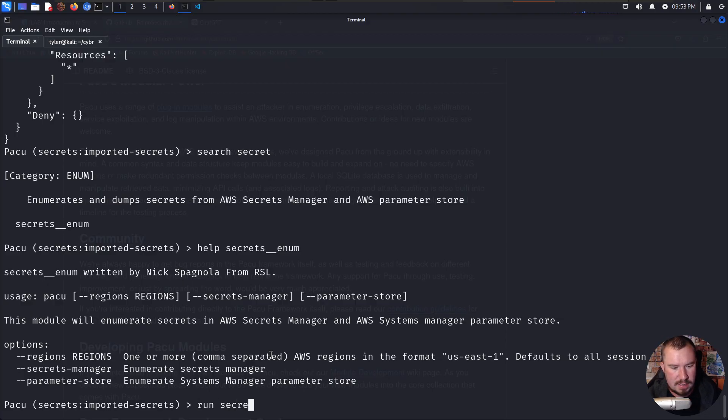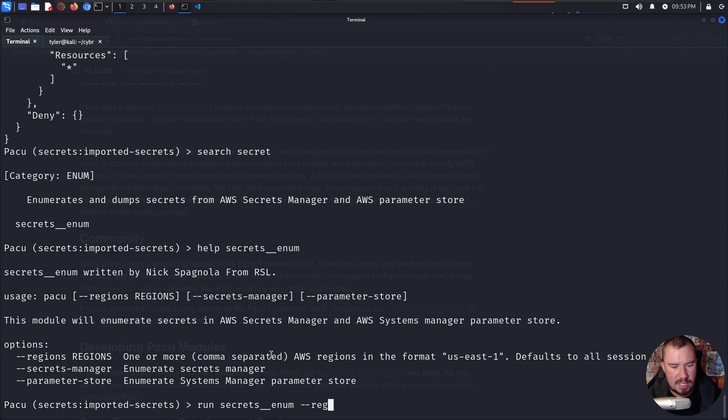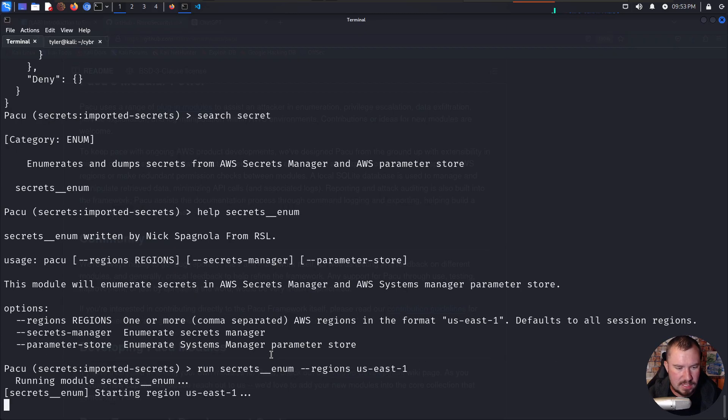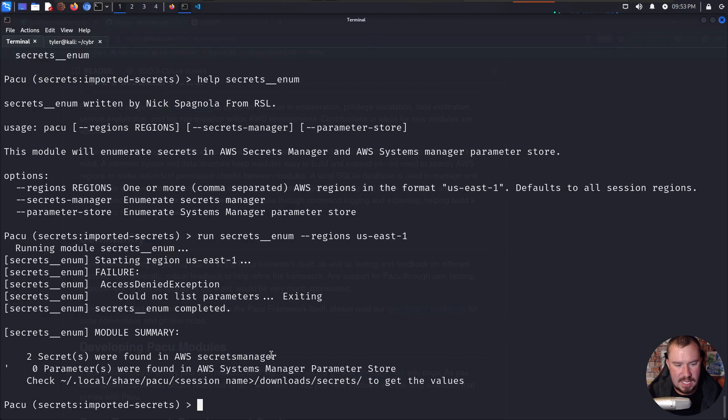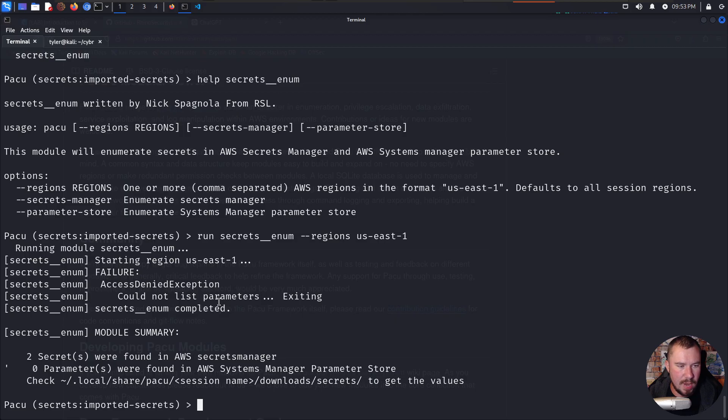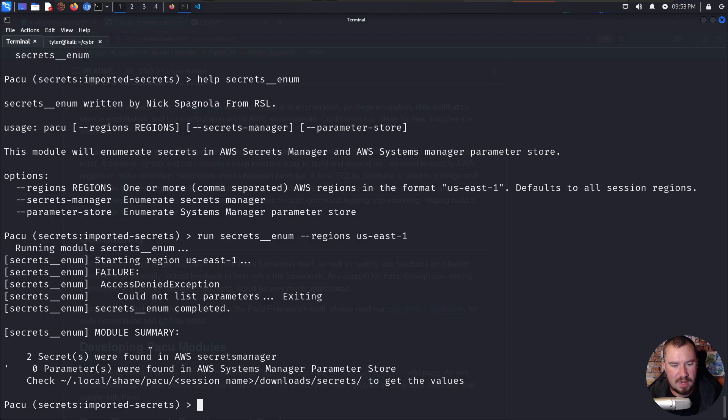We'll just give it a shot and see what happens. Run secrets enum like so. And I guess we can specify regions US East 1 just so we don't waste our time hitting the other regions. And let's see if that works, fingers crossed. And there we go. So we started it, it denied our parameters, but we're able to list secrets. And it says two secrets are found in AWS secret manager, zero parameters are found. Check that in order to get the value.